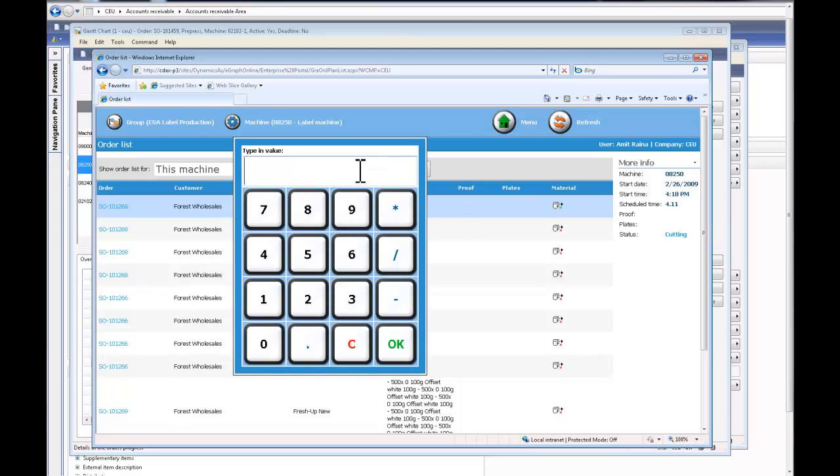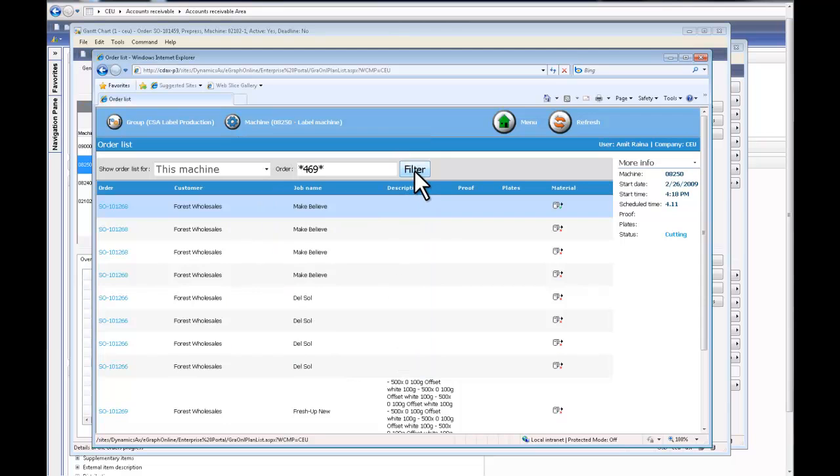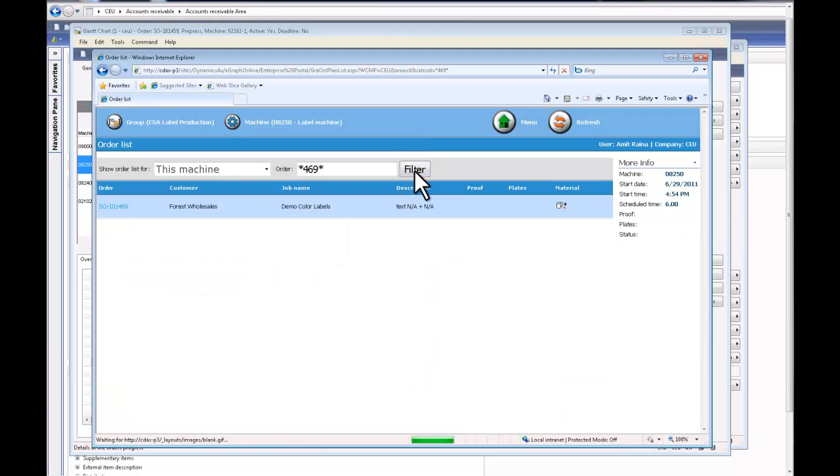Means I can use my touchpad panel screen to look for different functionalities or to add data. So I'm going to look for my job 469 that I've already scheduled.